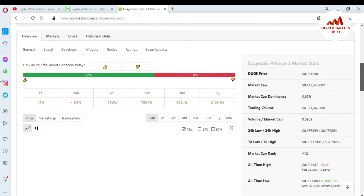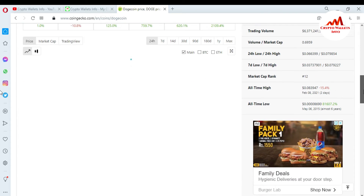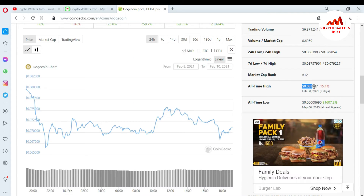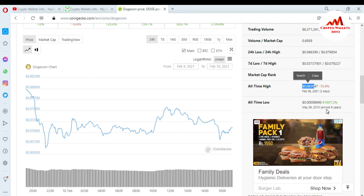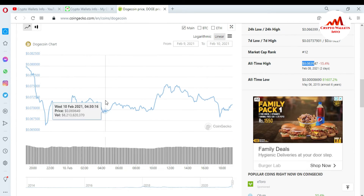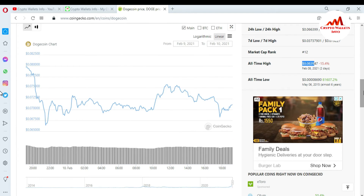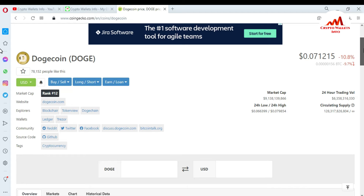The 24-hour high, total market cap, all-time high — you can see here it's $0.08 — and the all-time low is $0.0086. You can also check the chart about it. Now I'm going to click on the website. You can see on the left side there is information about Explorer, about wallets, about Dogecoin.